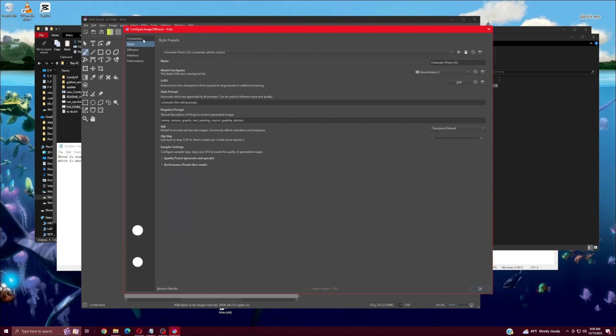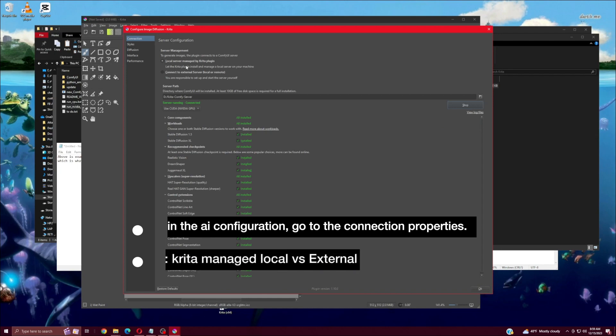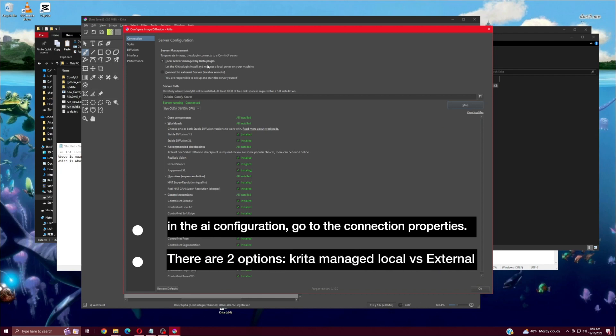In the AI Configuration, go to the connection properties. There are two options: Krita managed local versus external.